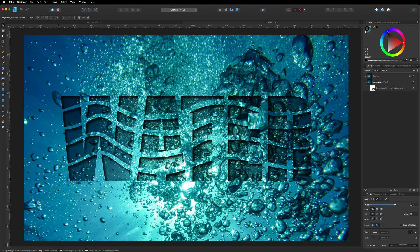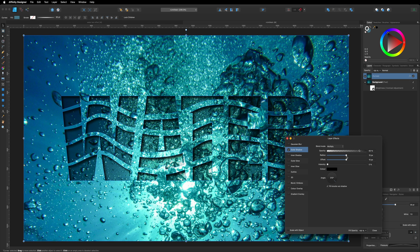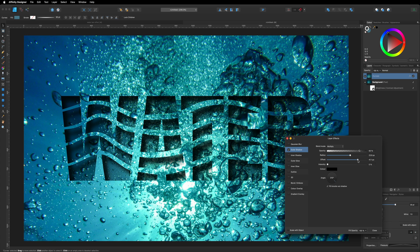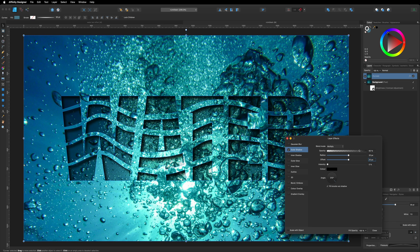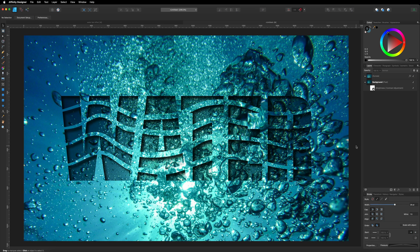If you want a bigger shadow, come back into the effects and change the numbers on the radius and the offset to be bigger or smaller — it's entirely up to you. I'm going to put 20 on both. Play with the opacity to make it a bit darker or lighter, and you can also change the angle down here if you want the shadow coming from a different direction. At the moment, just as it is, that looks pretty good in my opinion.